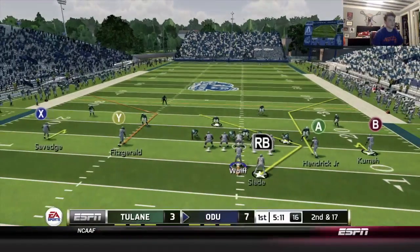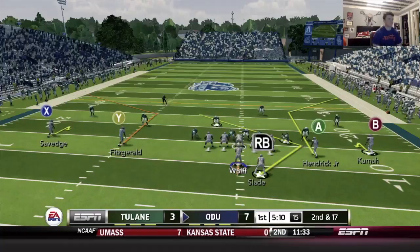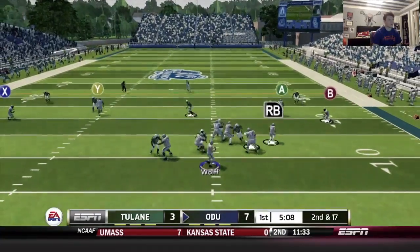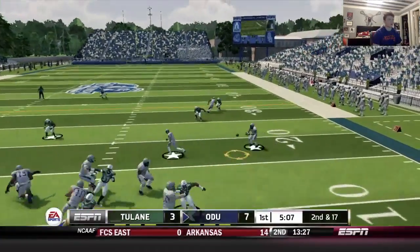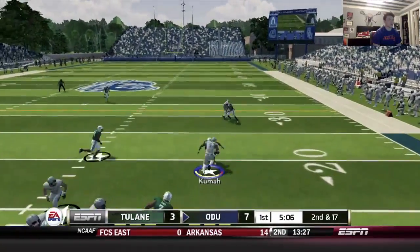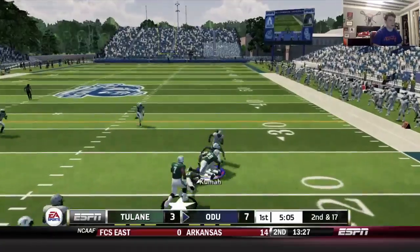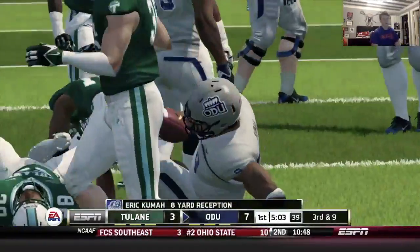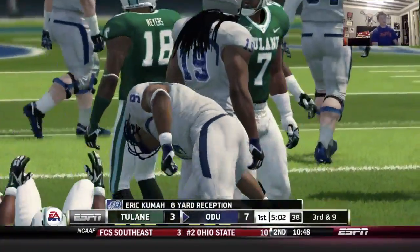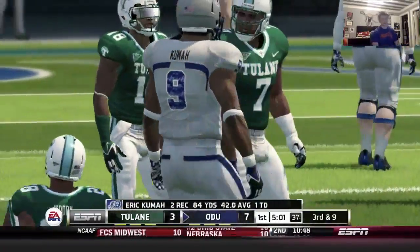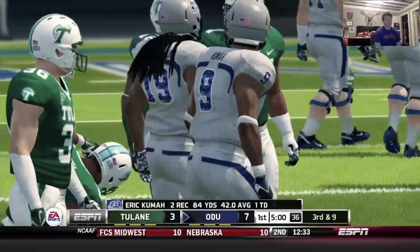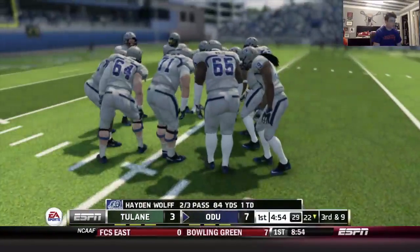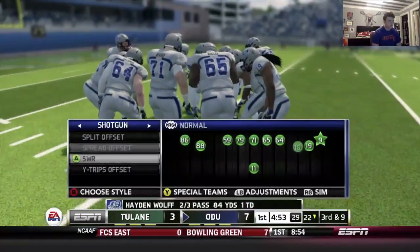One high safety, so we'll keep it. The check down — Kuma. Not a very good throw, Kuma had to come back for it, but he's able to catch it, break a few, and get a couple yards. Second and nine — manageable conversion.